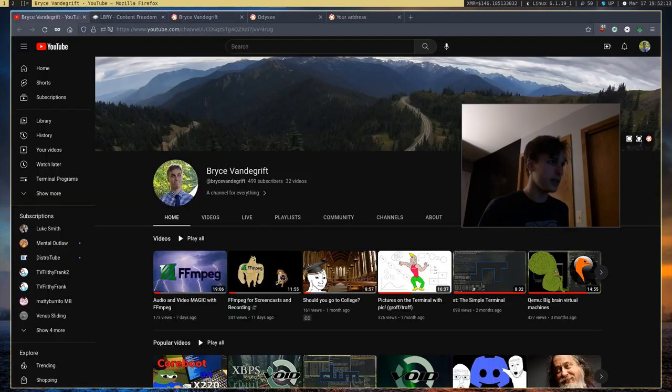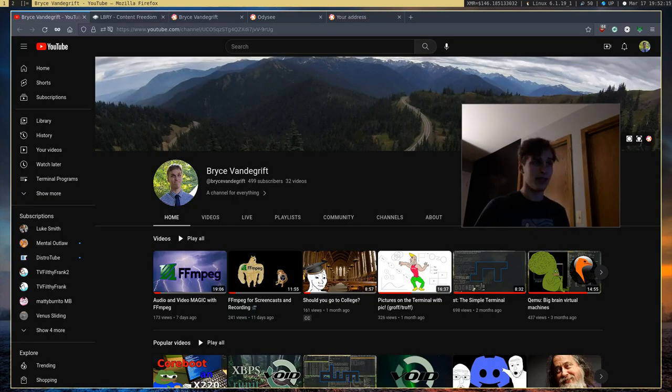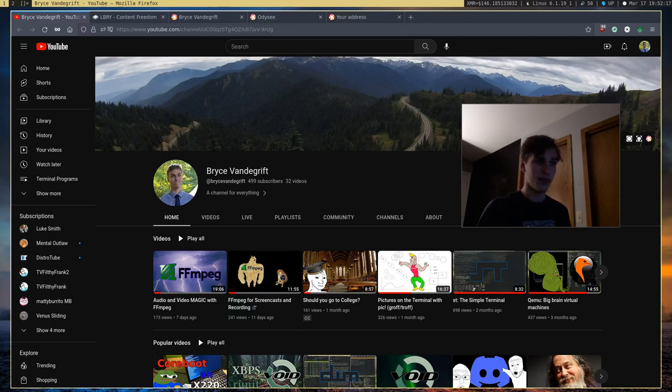So yeah, I synced my entire channel. If, for some reason, any of my videos go down, you guys know where they are. So yeah, that's it.